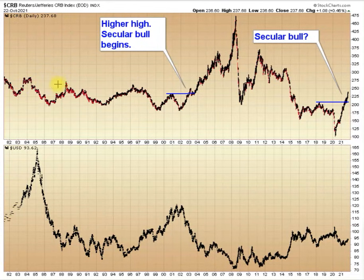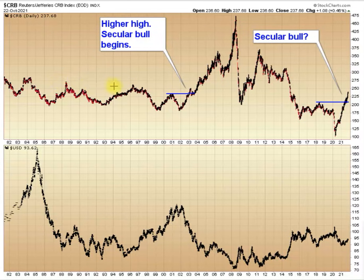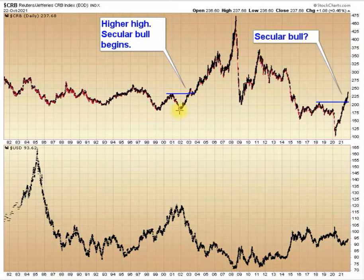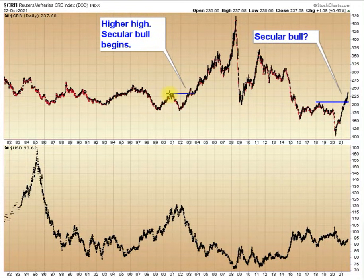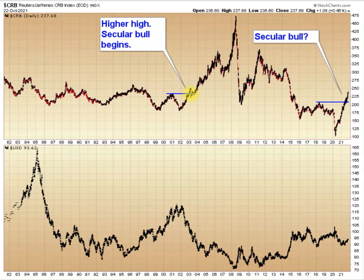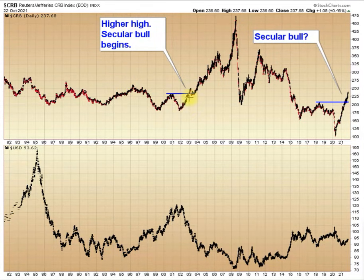Each three-year cycle came up a little short of moving above the previous three-year cycle high. Then that changed after that double bottom here in 2002. The CRB moved above the previous three-year cycle high, and that was a signal that the long-term bear market was over and a secular bull market had begun.